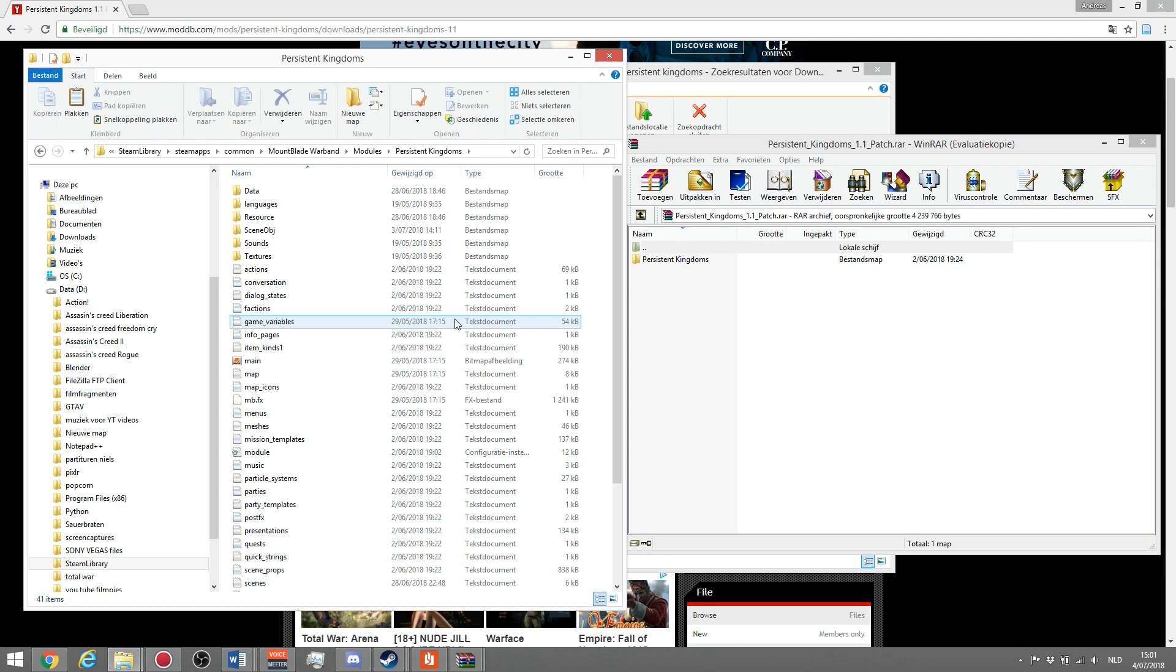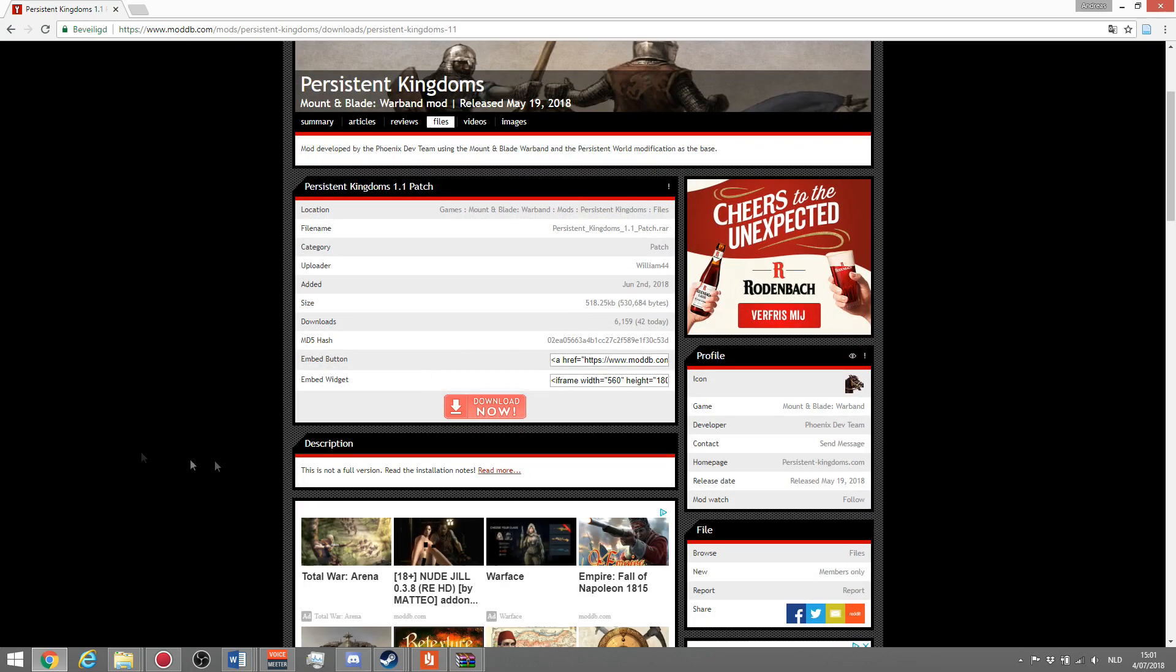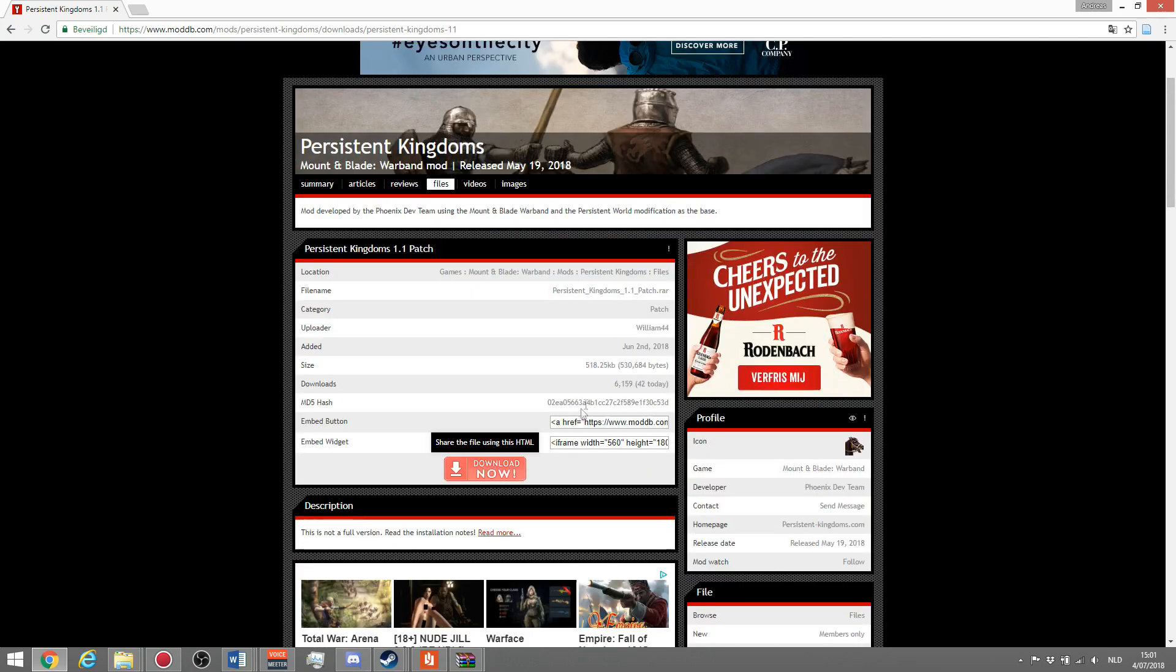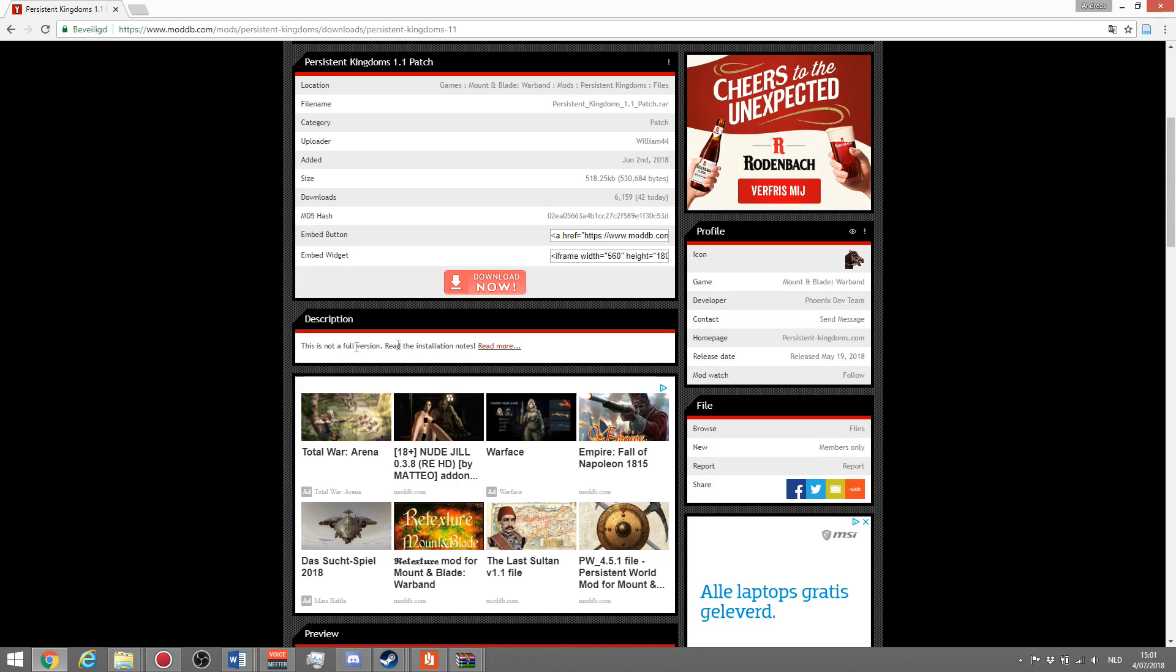If any other patches come out later for this mod, it will exactly be the same way you need to install them. It's always the same if it's a patch. If it would be a full version, let's say Persistent Kingdoms 2.0, which is a complete full version, then you can just download the new full version and remove the old one. You don't need to patch it like the 1.1 patch. That will be stated clearly on ModDB.